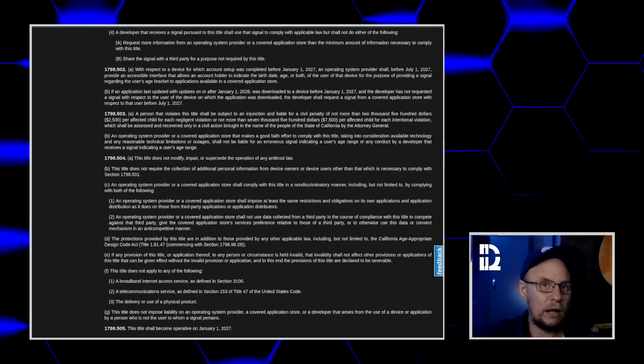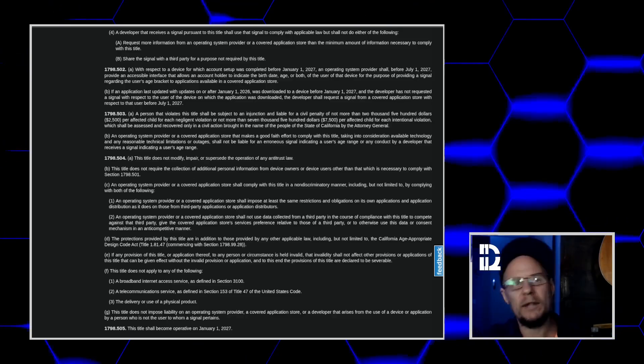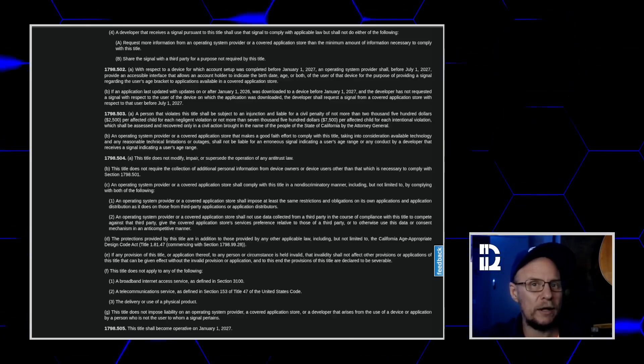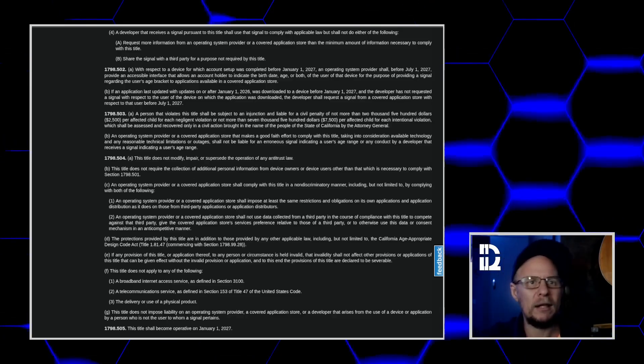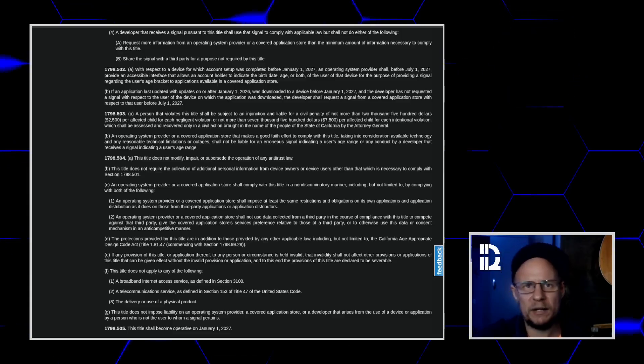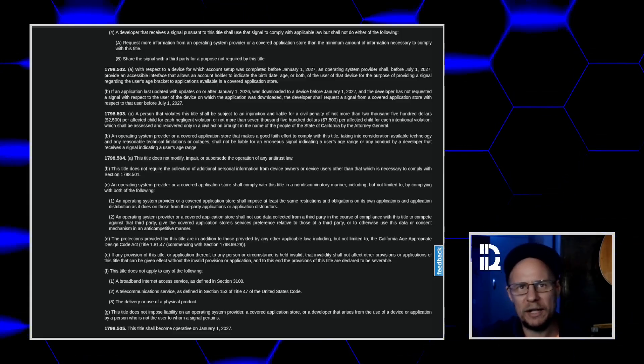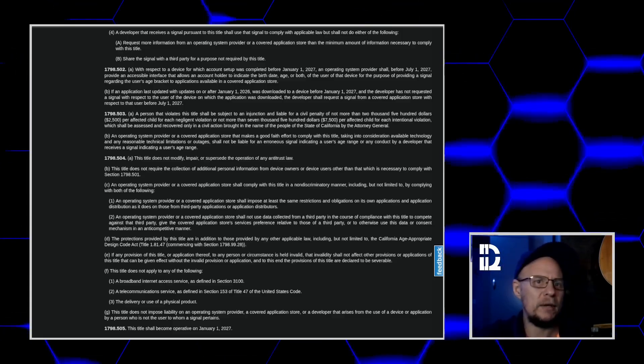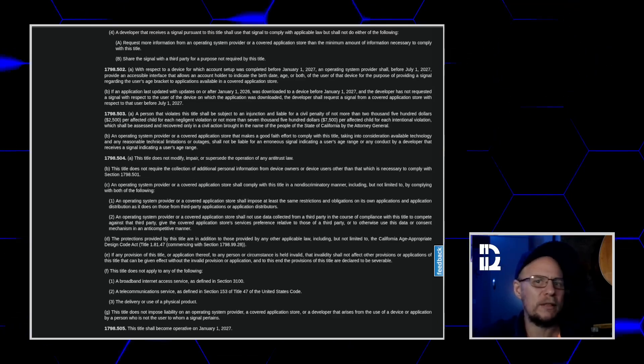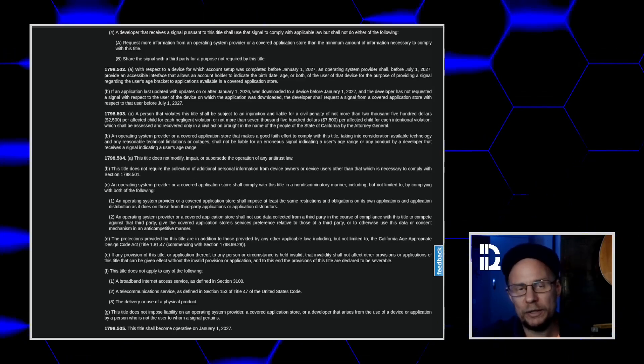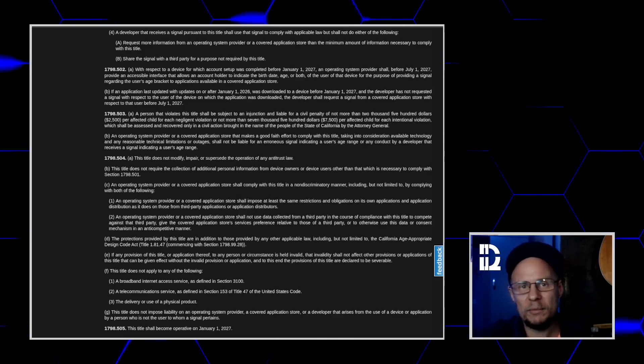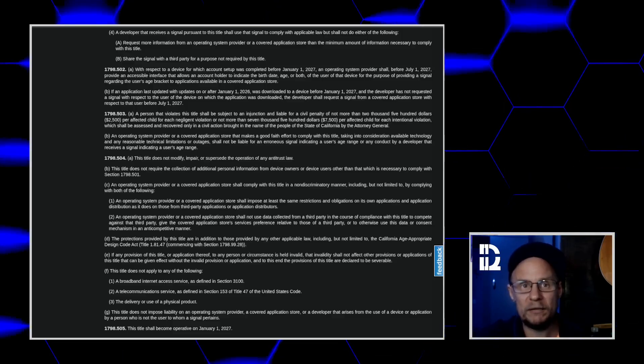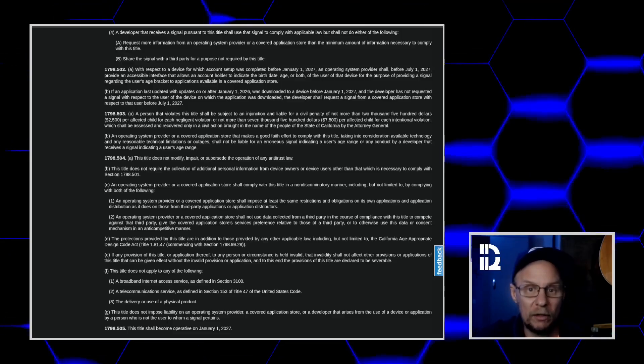If you're Dell and you're selling Ubuntu laptops in California, yeah, you might have to add a setup screen asking for the user's age and expose an API for apps. That's where the compliance target actually is. Companies shipping devices into California.